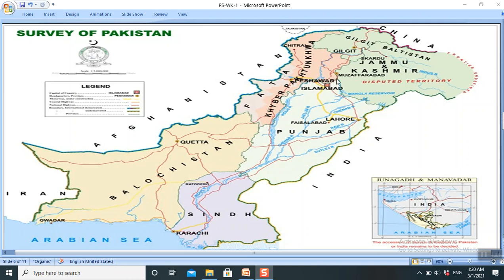The Indus River is the major water resource in Pakistan, along with its tributaries: the Jhelum, Chenab, Ravi, Sutlej, and Beas. Although after partition, three rivers were allocated to Pakistan and the remaining others were given to India. The Balochistan Plateau remains a distinct and separate land.